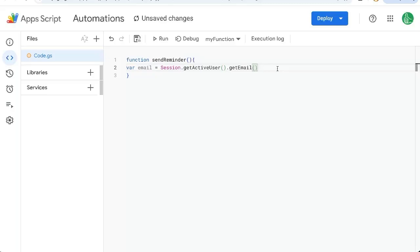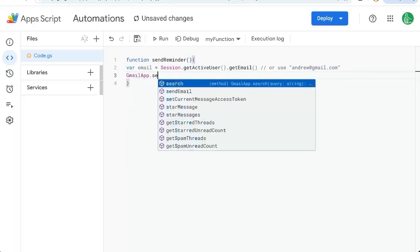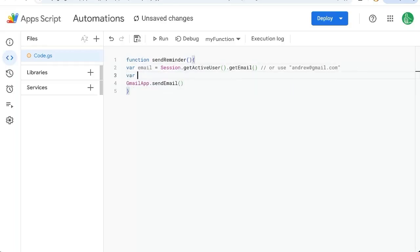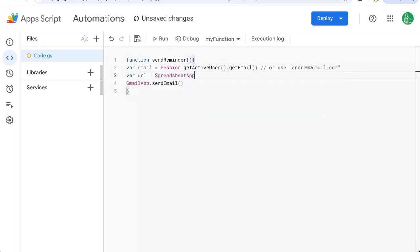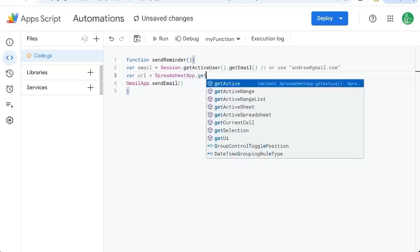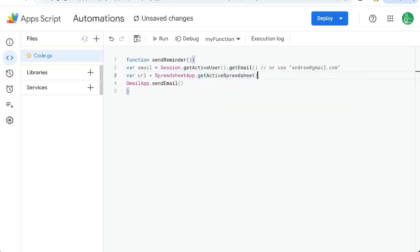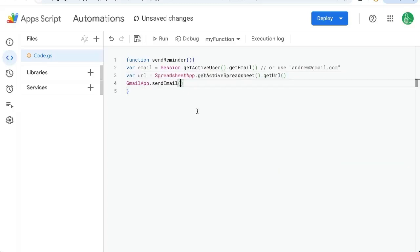You could also hard code your own email address in quotes or use anything like that. We're going to send an email using GmailApp.sendEmail. We need one more variable, which is the URL of the sheet. We'll do SpreadsheetApp.getActiveSpreadsheet, getURL.